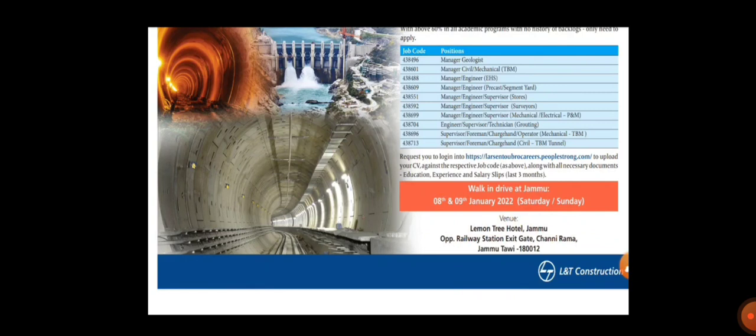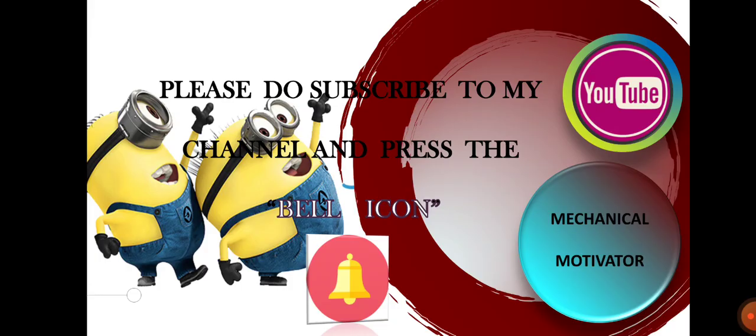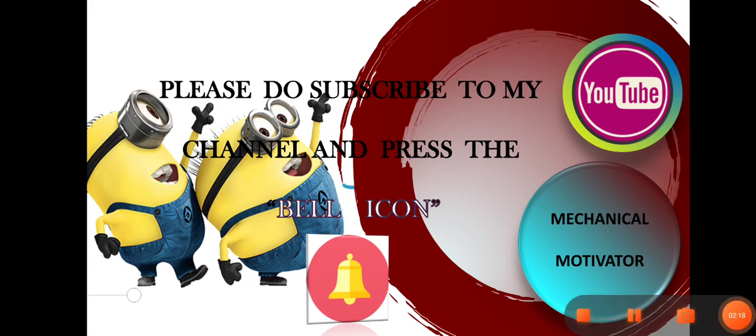If you feel this video is useful, kindly share the video to your friends in mechanical, electrical, and civil - they will be making the best use of it. Do subscribe to our channel and stay tuned. We will be bringing all job opportunities to your doorstep. Thanks for watching this video, have a great day.